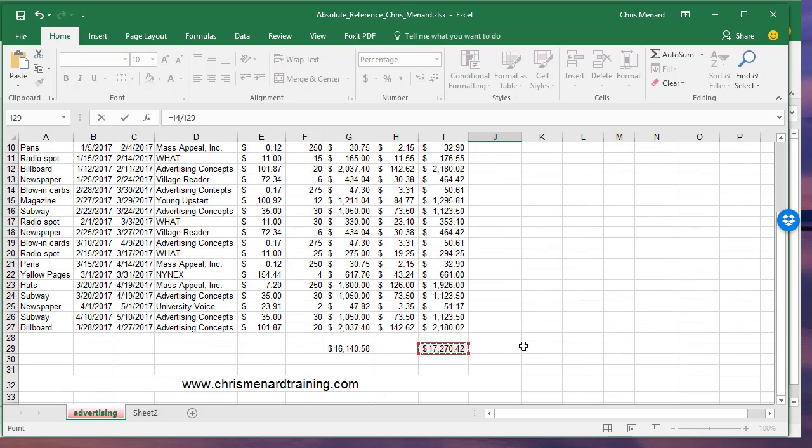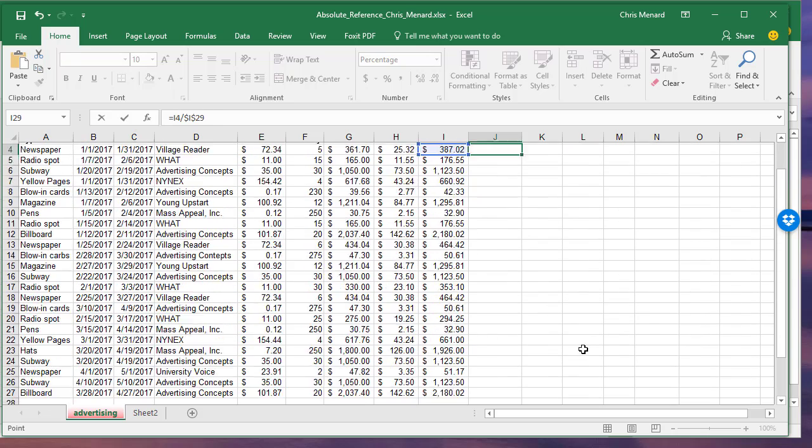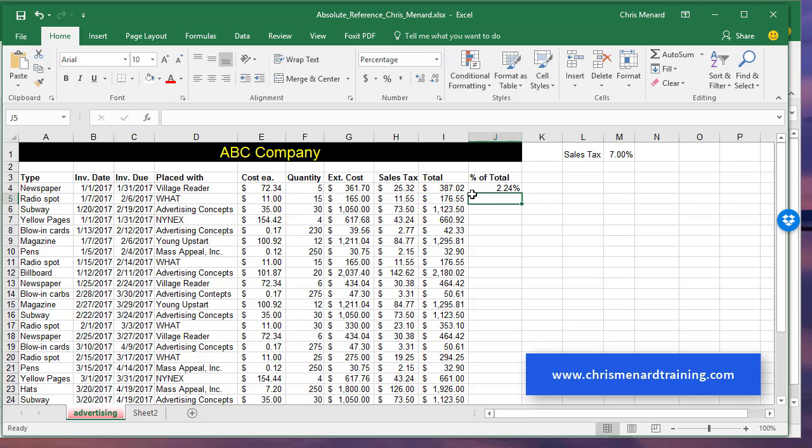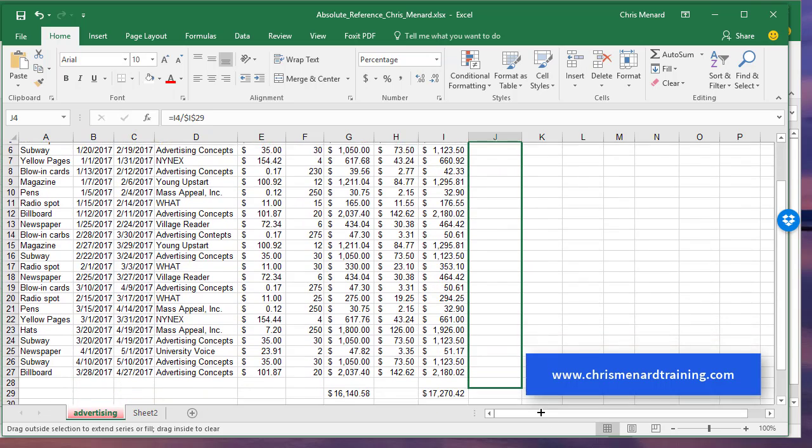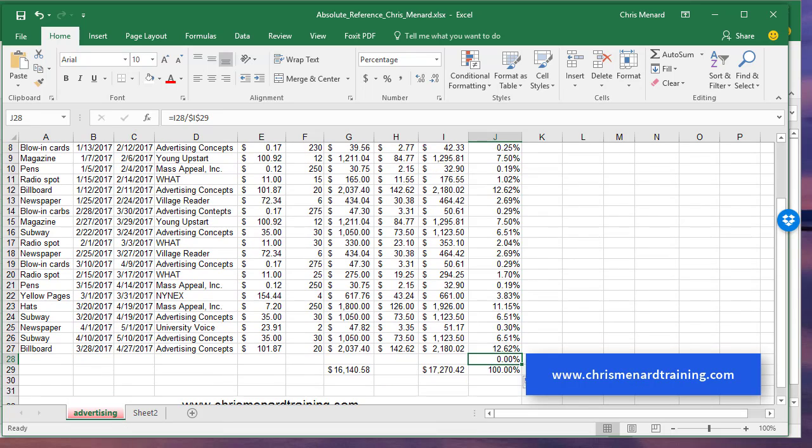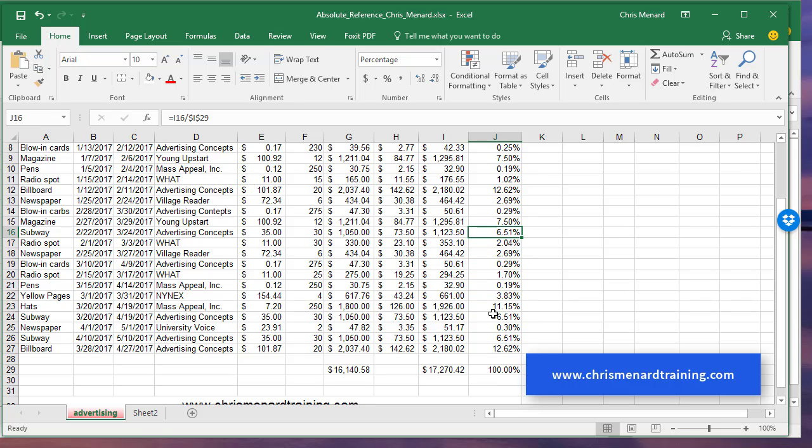I want to always reference I-29 when I pull this down. And there I go again, everything's working. That is absolute reference in Microsoft Excel.